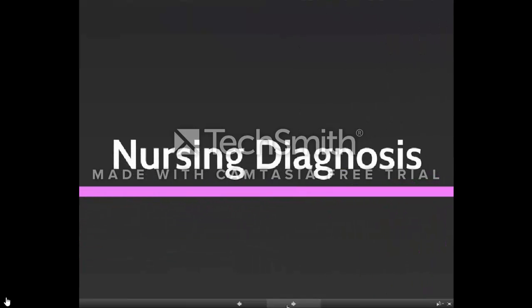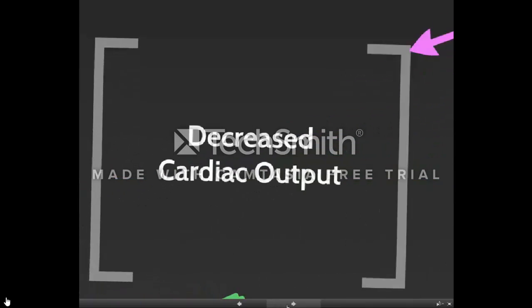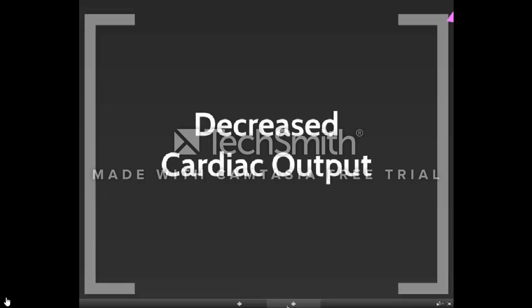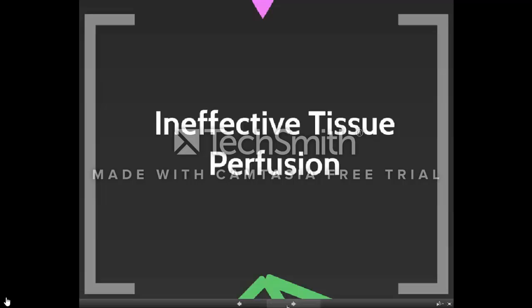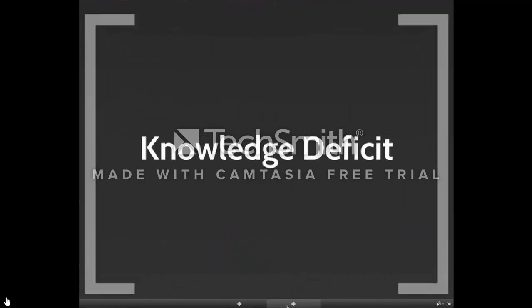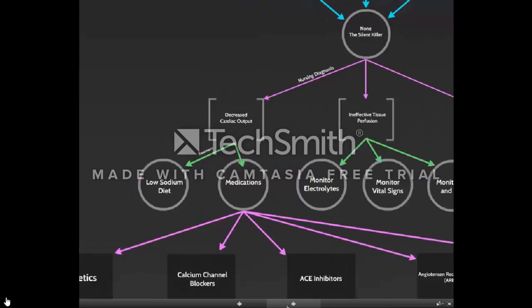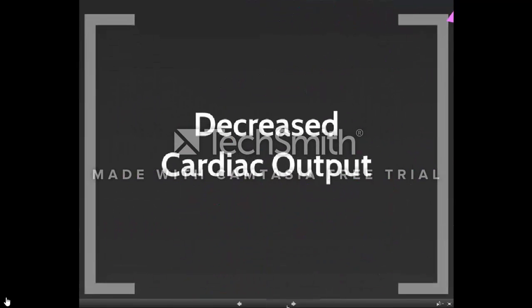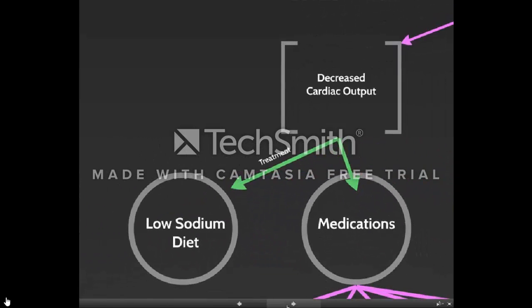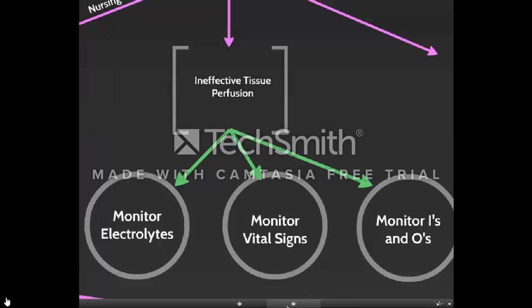Nursing diagnoses for hypertension include decreased cardiac output, ineffective tissue perfusion, and knowledge deficit. For decreased cardiac output, some interventions include maintaining the patient on a low sodium diet and medications to restore cardiac output — we will come back to the medications reviewed in pharmacology. We are going to monitor electrolytes, monitor vital signs in both arms, and monitor eyes and urine output to assess renal function.